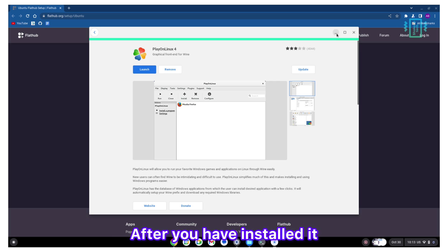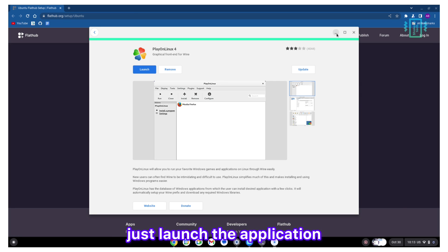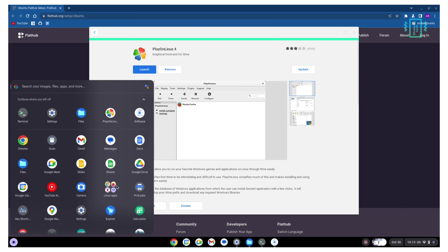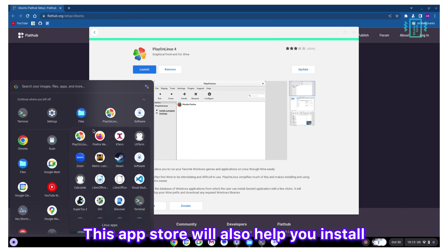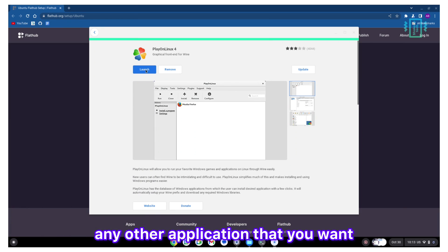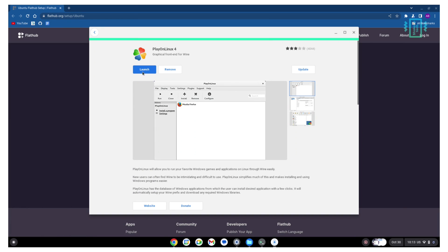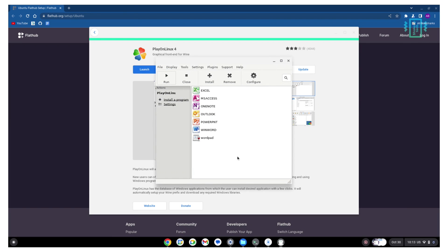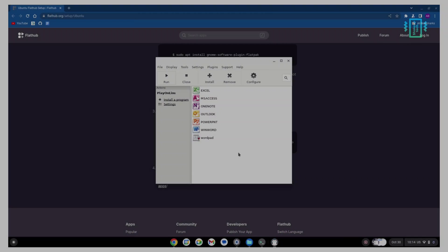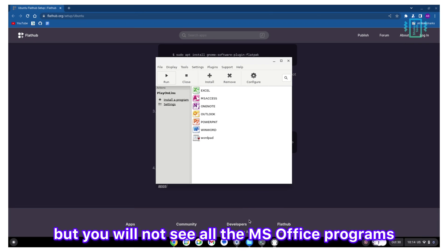The second program, remember the icon, this is what we want. After you have installed it, just launch the application. This app store will also help you install any other application that you want, so it's a really helpful tool as well.